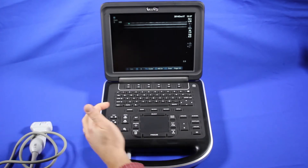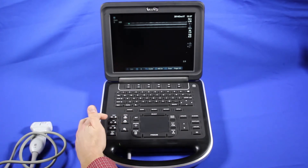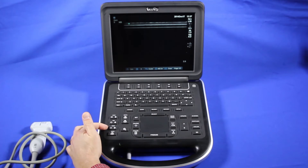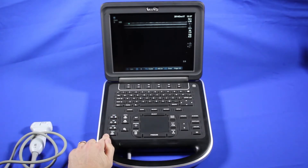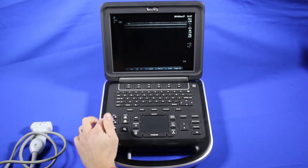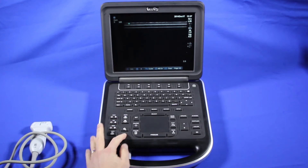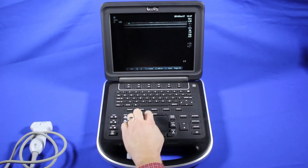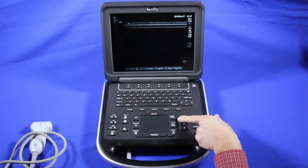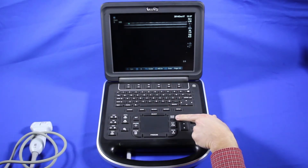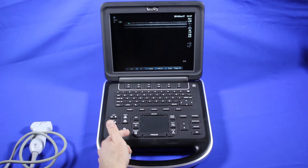On the left-hand side, we have our gain controls. We have near field, far field, the regular gain — which is for the full gain — and auto optimization. We have our depth keys here, zoom, set for setting our calipers, select for selecting certain things on the screen. Save calculations after you make your calculations, which is over here.